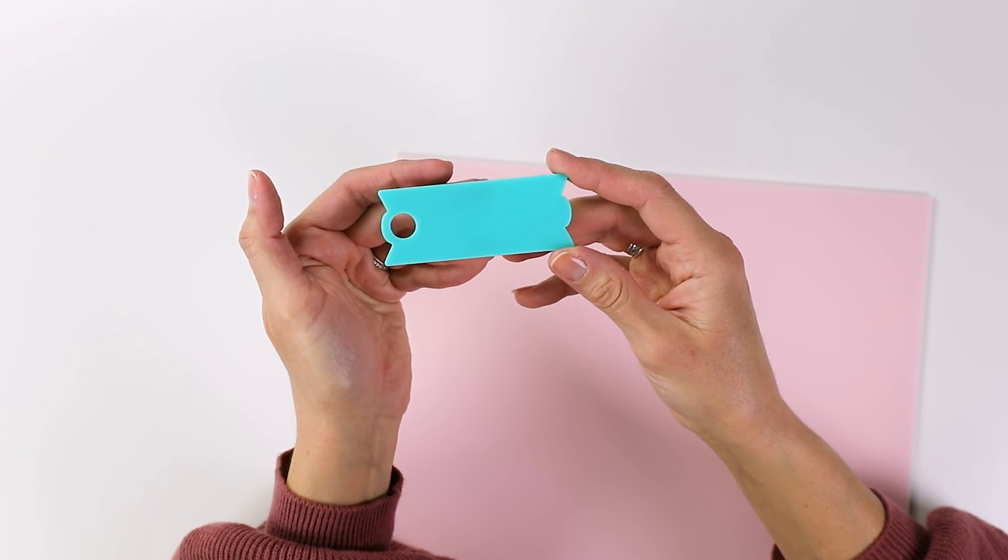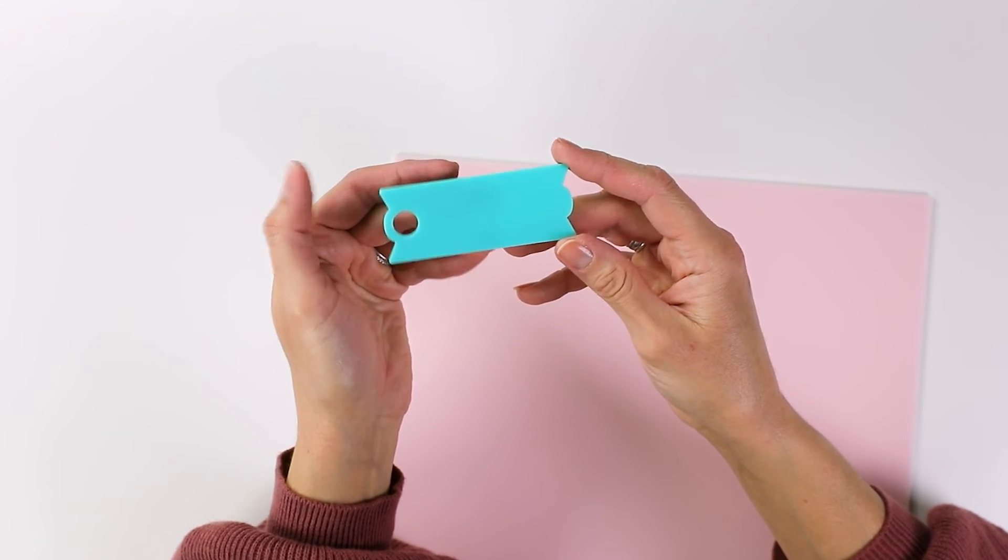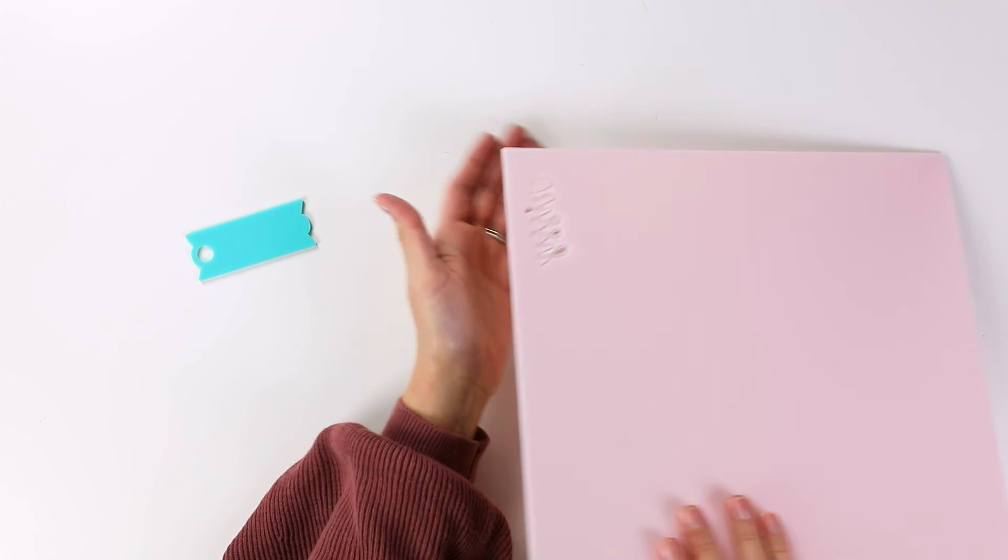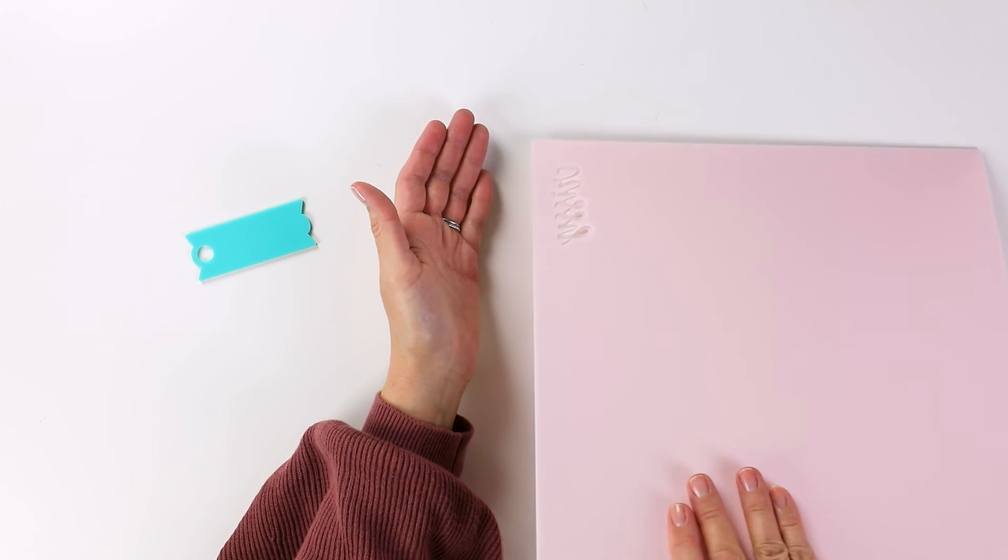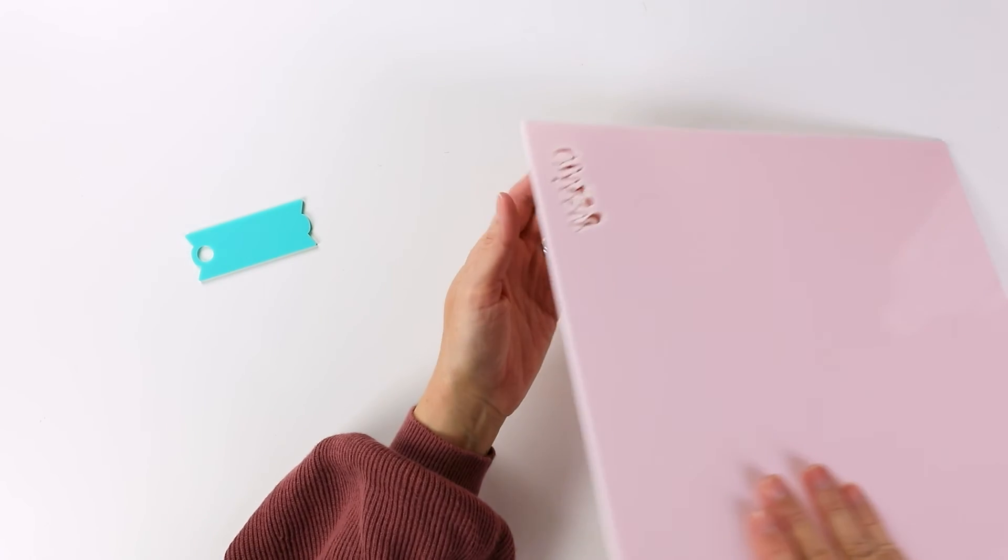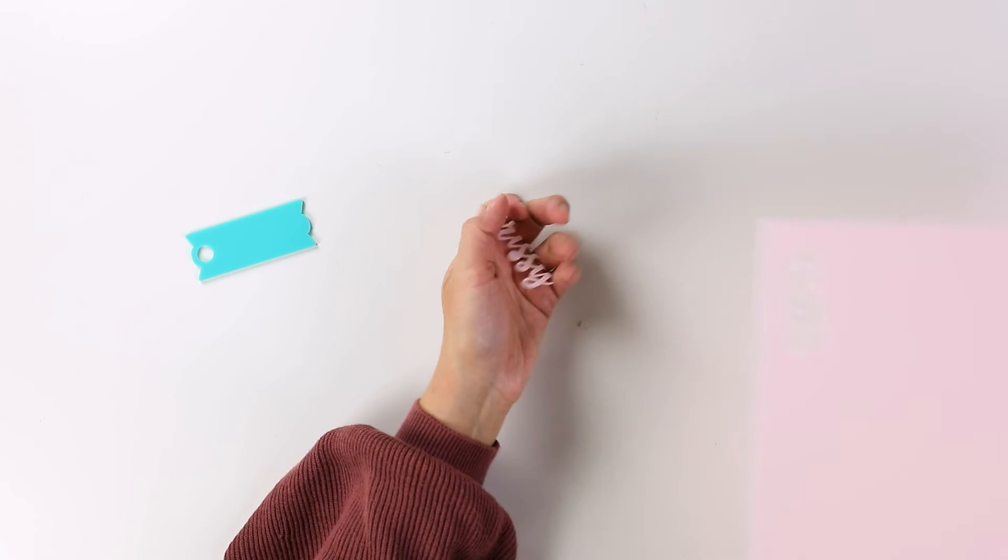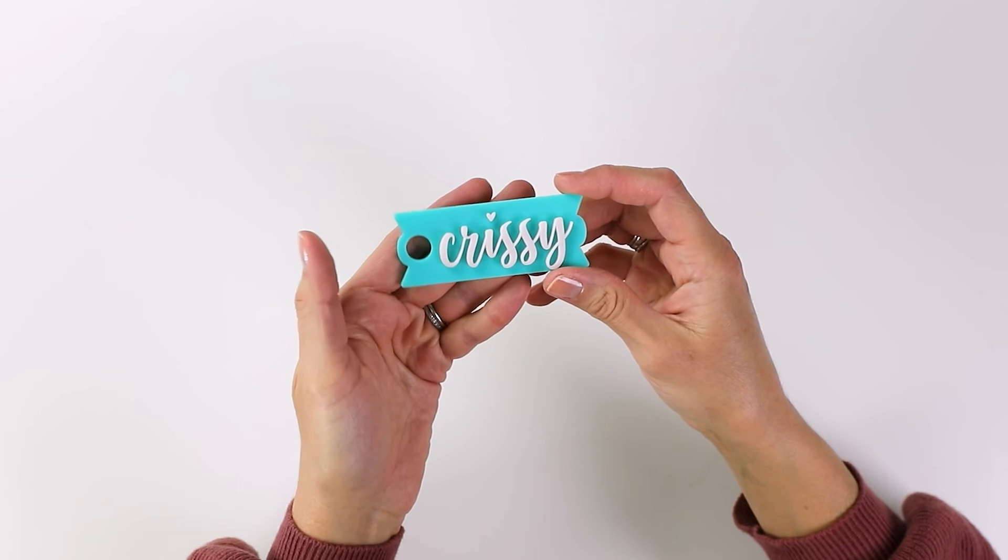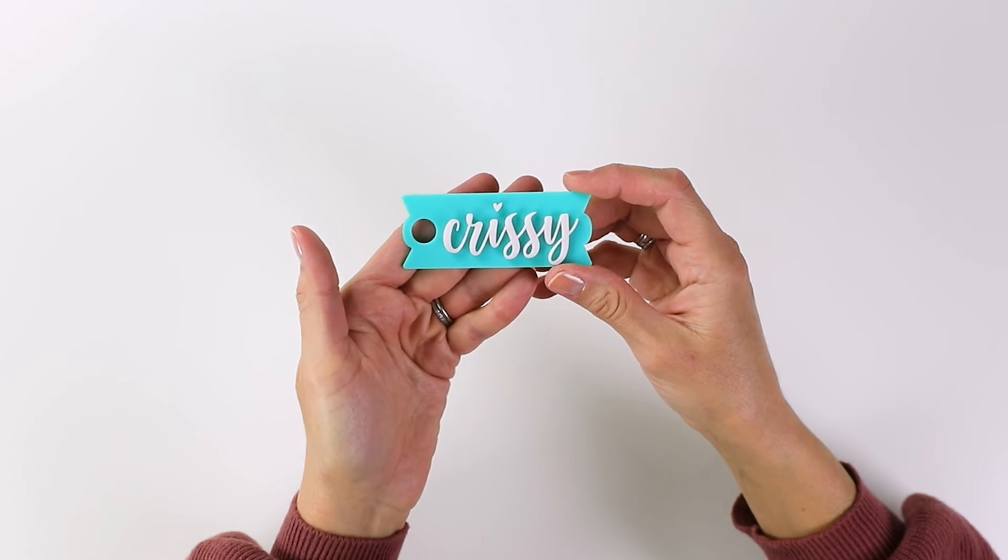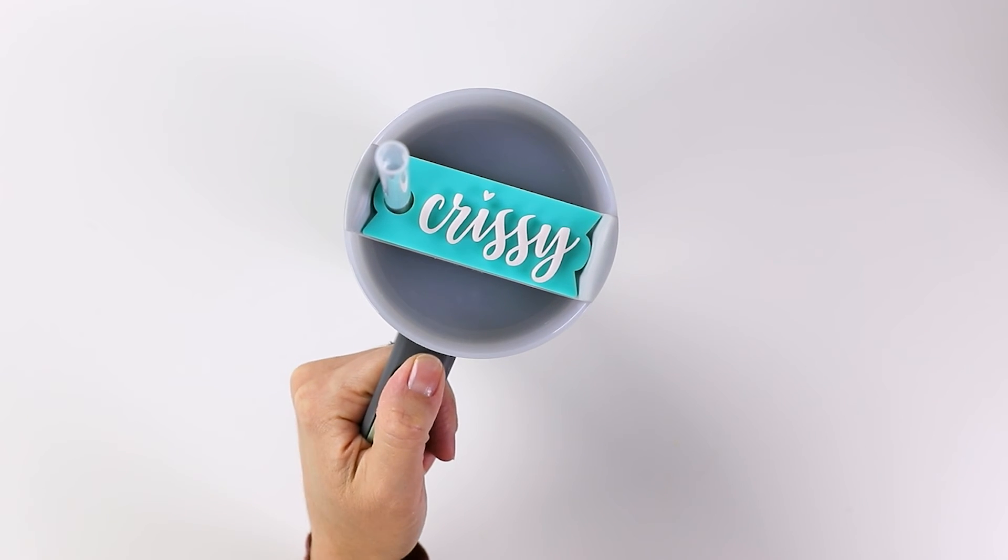This is such a fun color for a Stanley tumbler name plate and I think the name turned out really cute as well. To attach the two pieces of acrylic you can either use a double-sided 3M tape before you laser cut or you can use an acrylic adhesive.